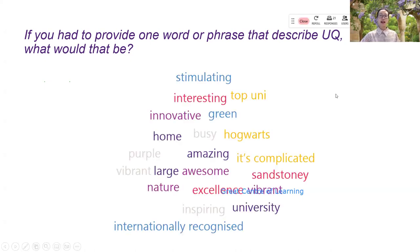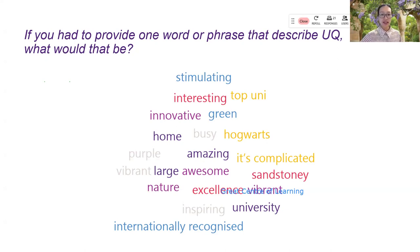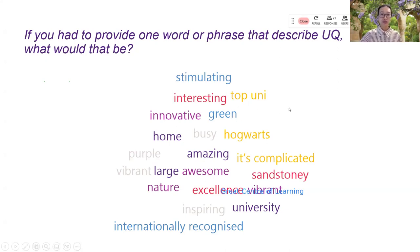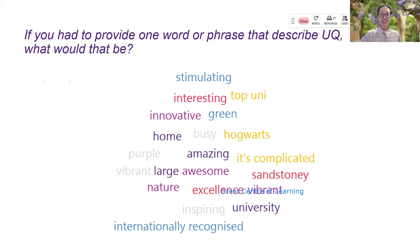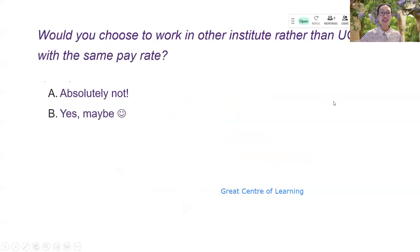So as I click to stop the question, then all of the answers are shown on the screen. Yeah, stimulating, interesting, top uni, innovative, green. Awesome. And I also have the final questions here.